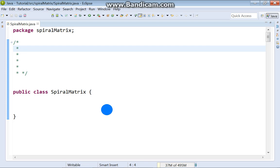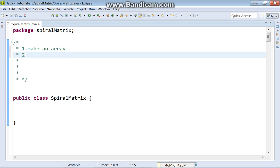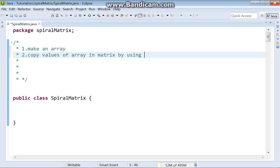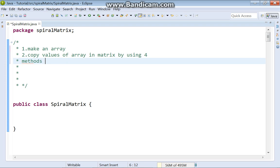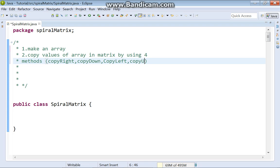But how will we do that? First, make an array. Second, copy the values of the array into a matrix by using four methods. The methods are: copy right, copy down, copy left, and copy up.